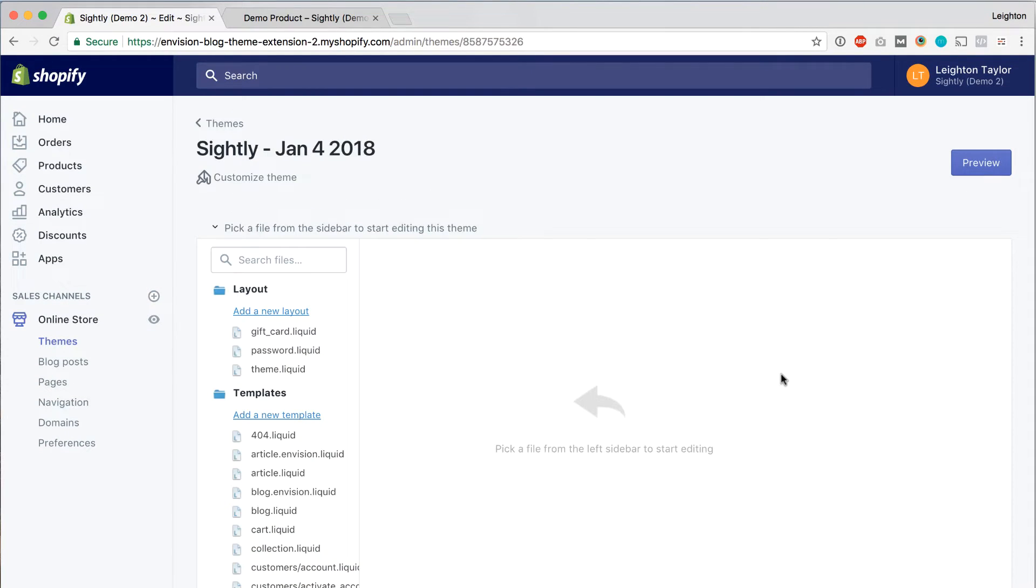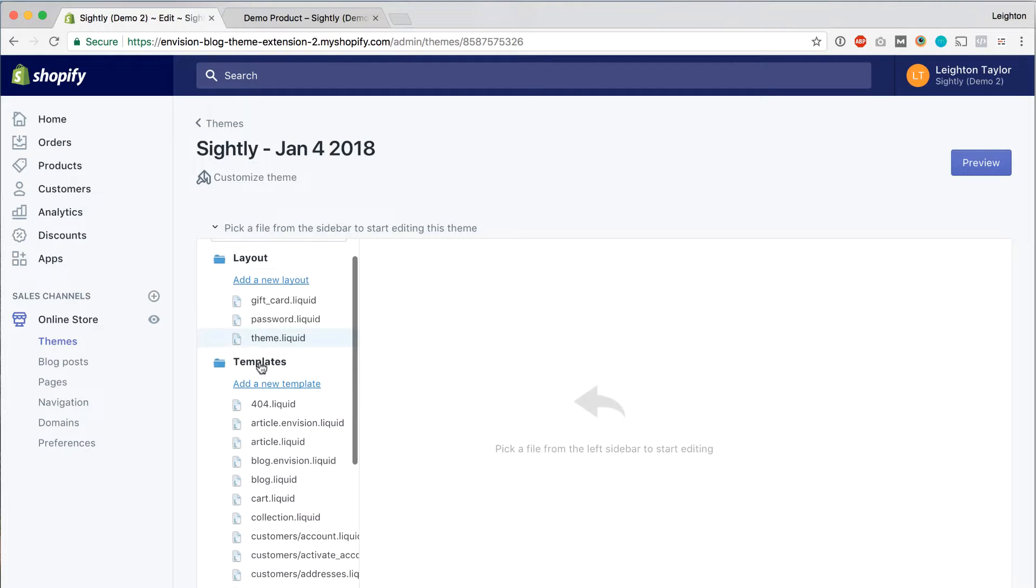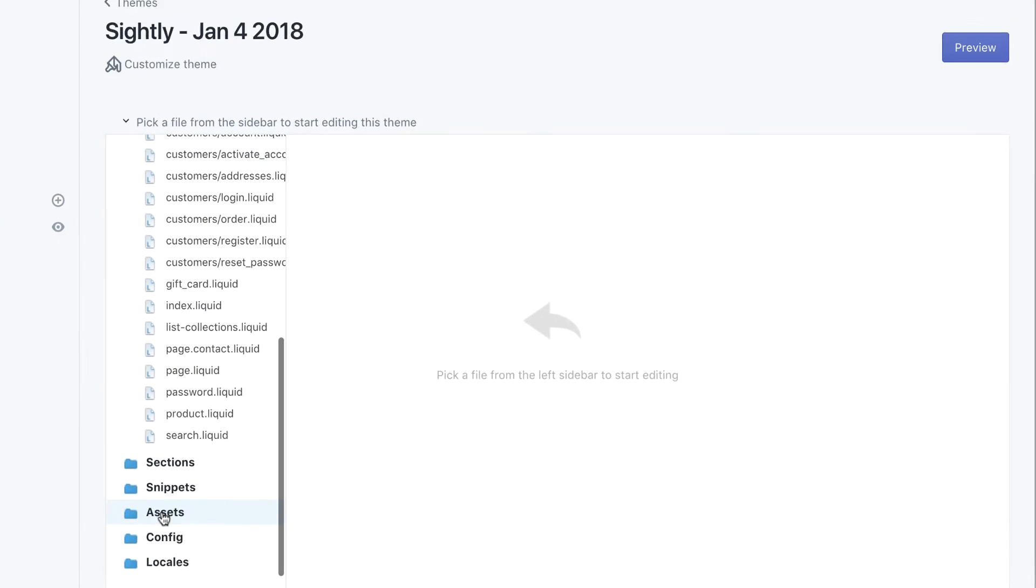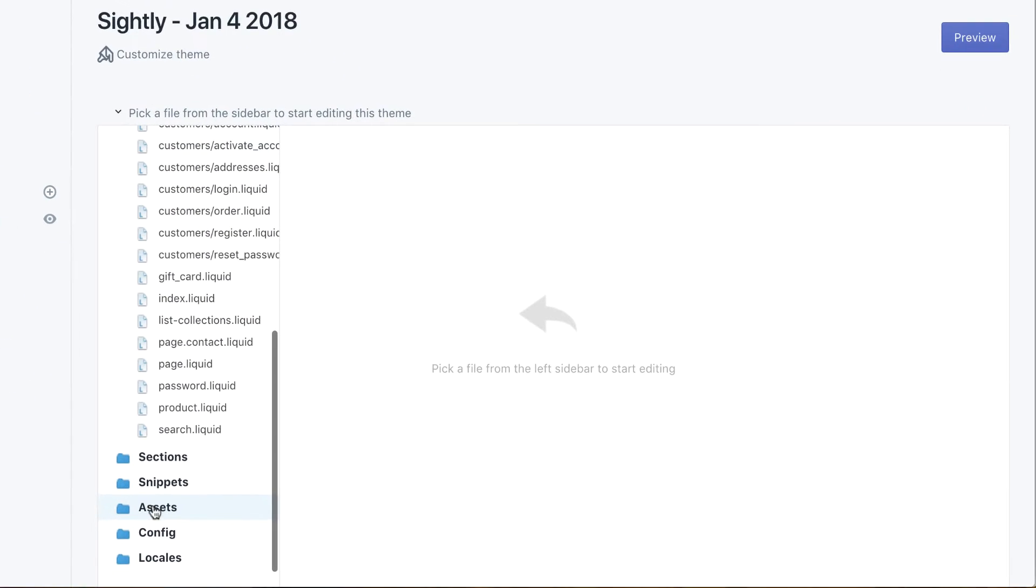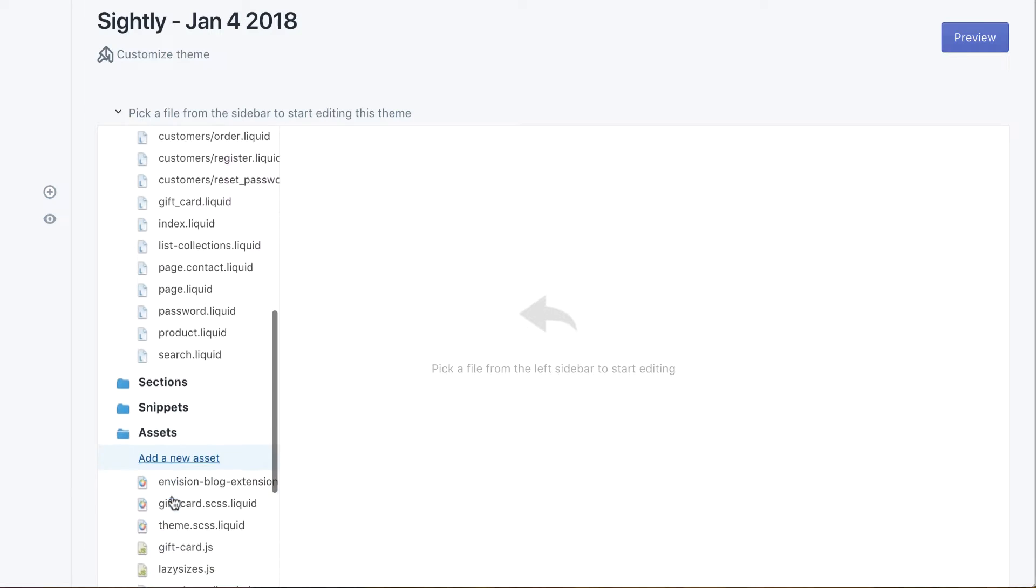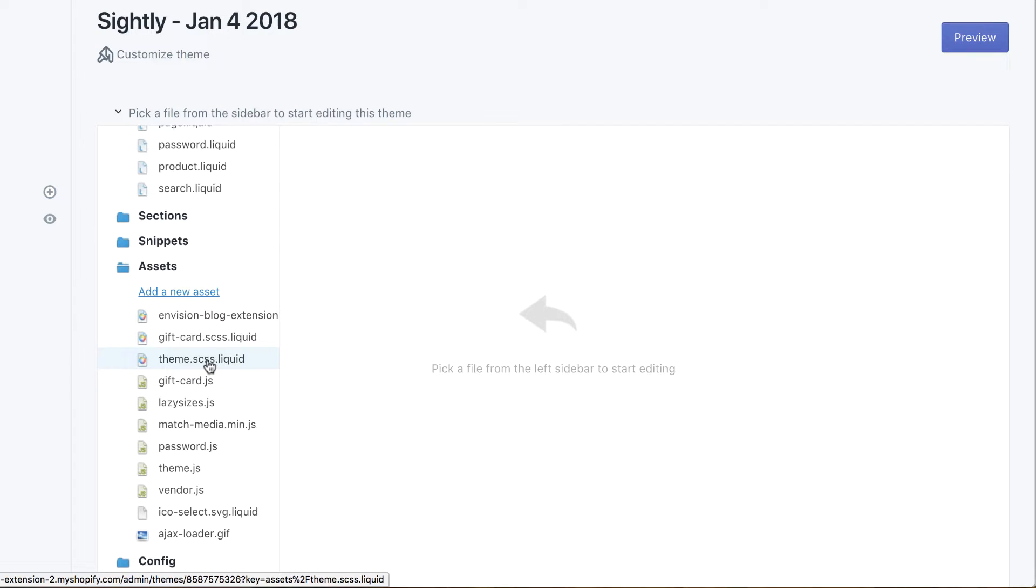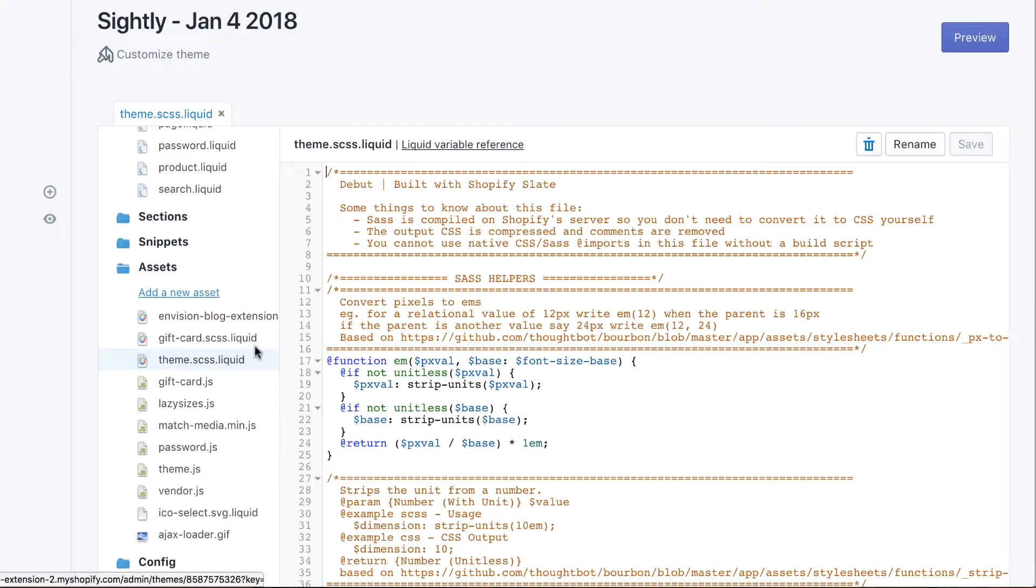So this is the code editor of our Shopify theme. The CSS can be found in the assets folder. So we click on the assets folder and then look for that file that we saw, theme.scss. And it doesn't have the .css on the very end. It has .liquid, but that's fine. It's the same thing.